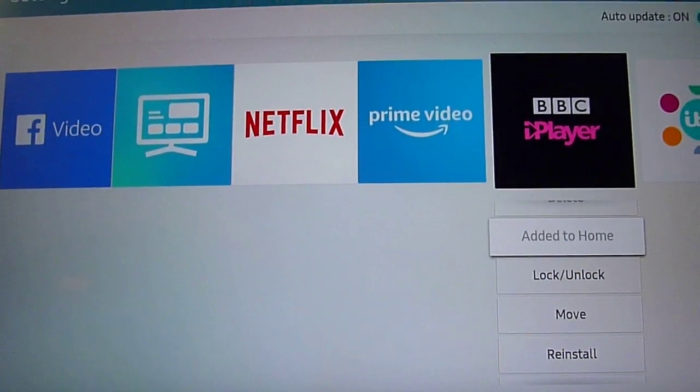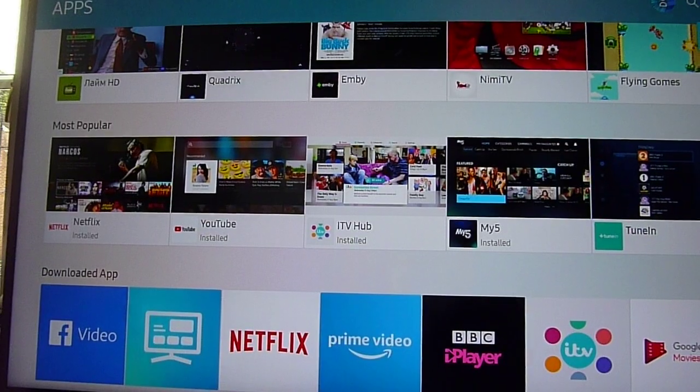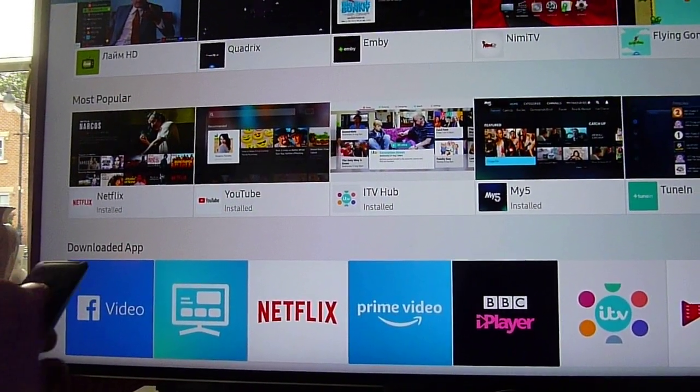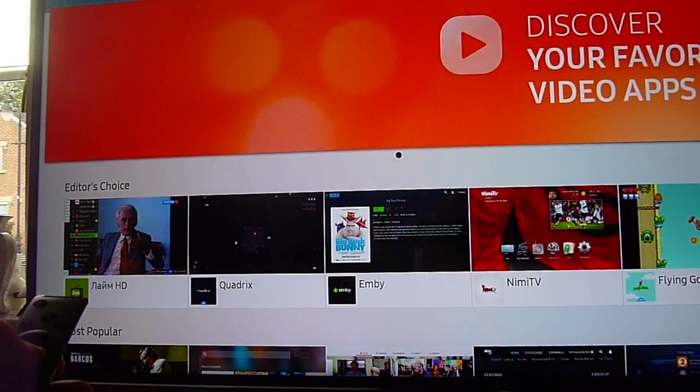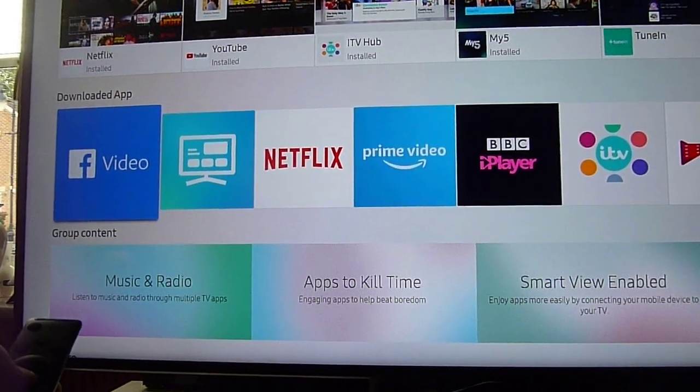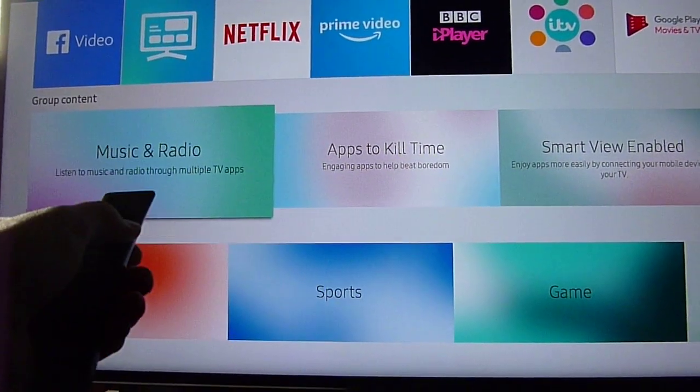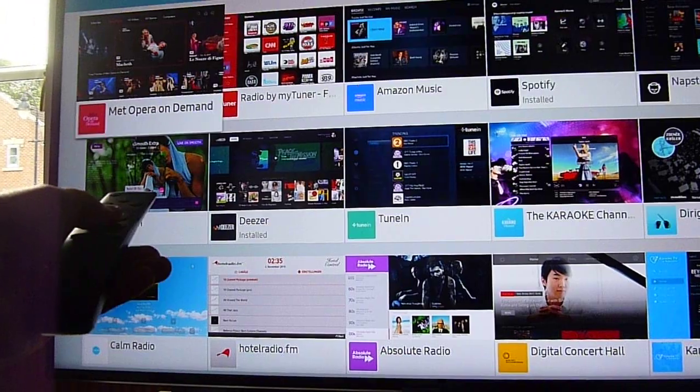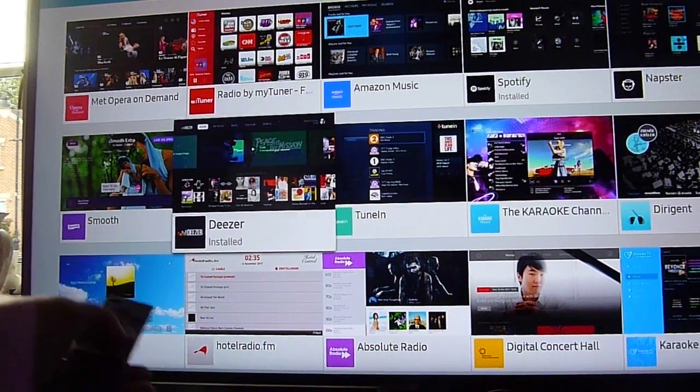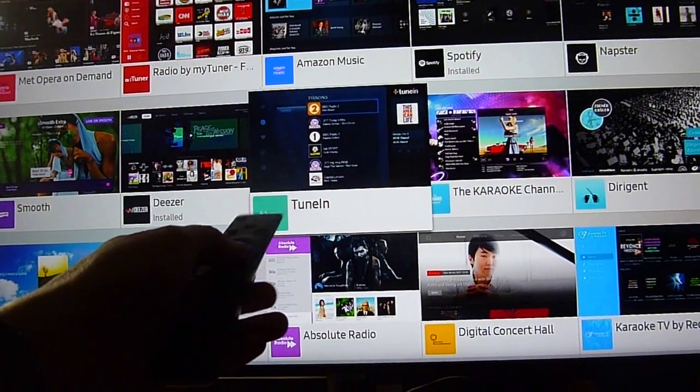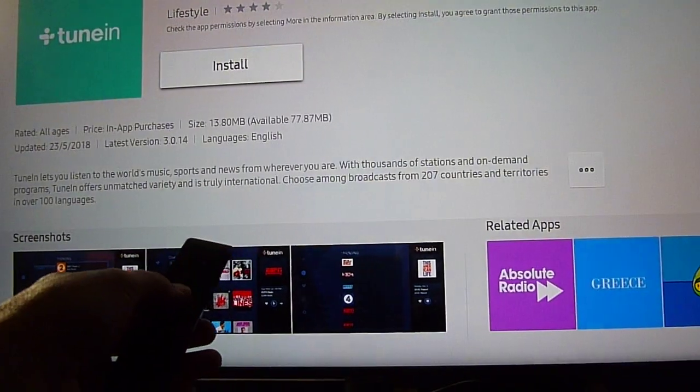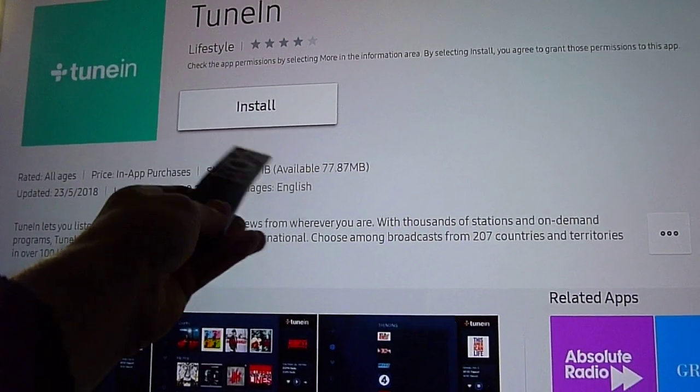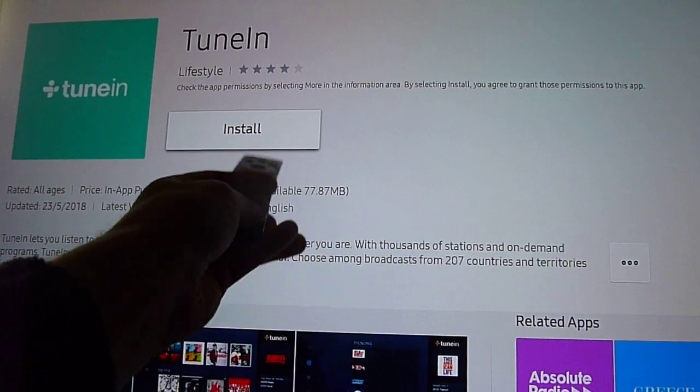This covers Samsung apps on the TV. If you want to install apps yourself, they're all there. For example, if you look at music and TV, you could install the Tune In app. It's 13 megs in size, and we have 77 megs available.